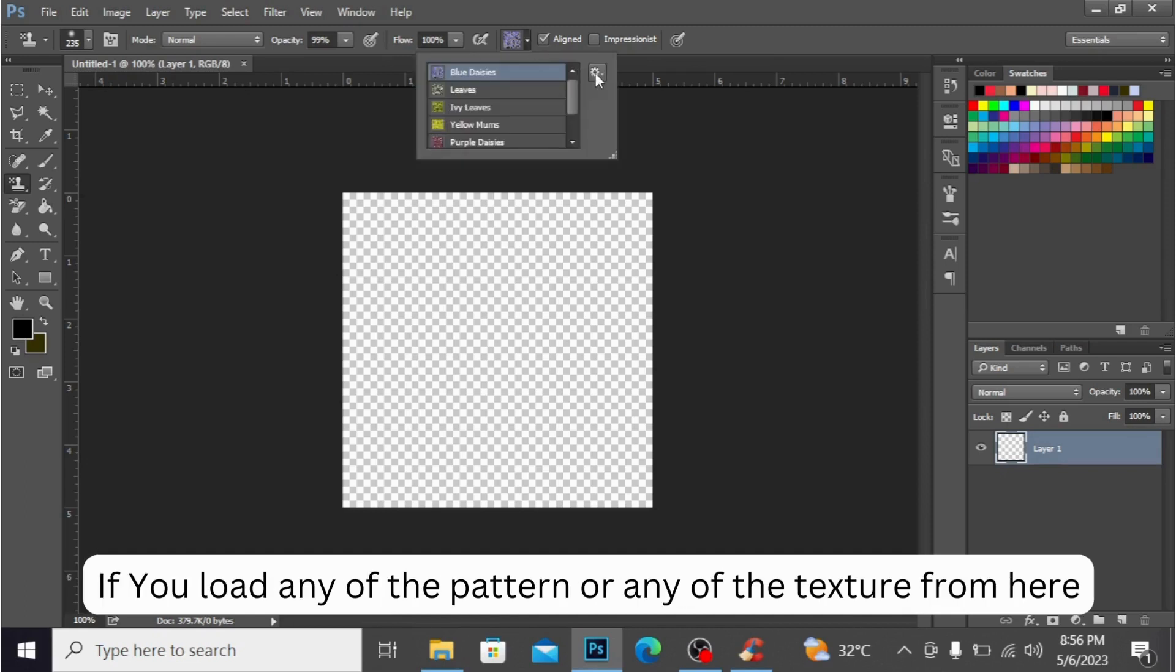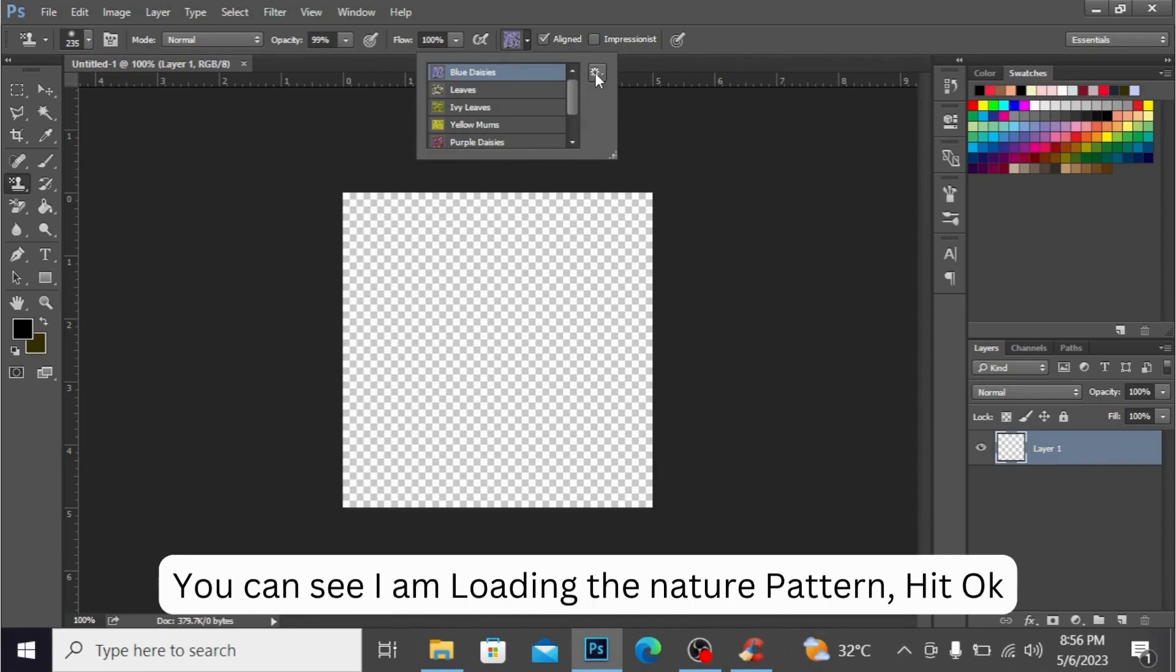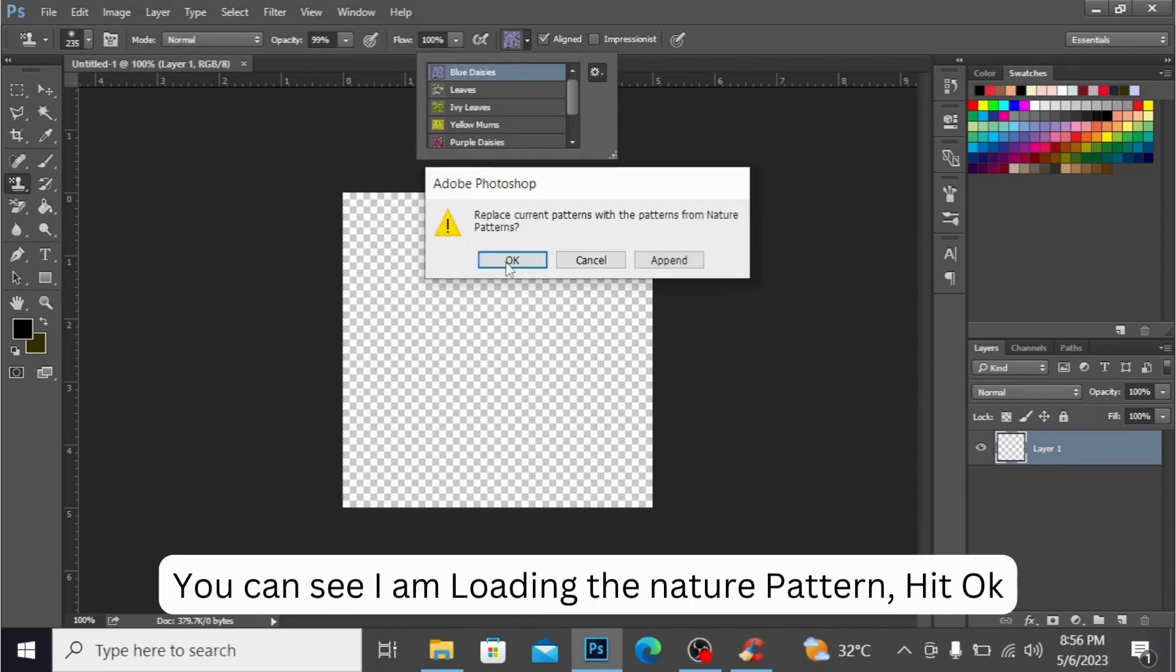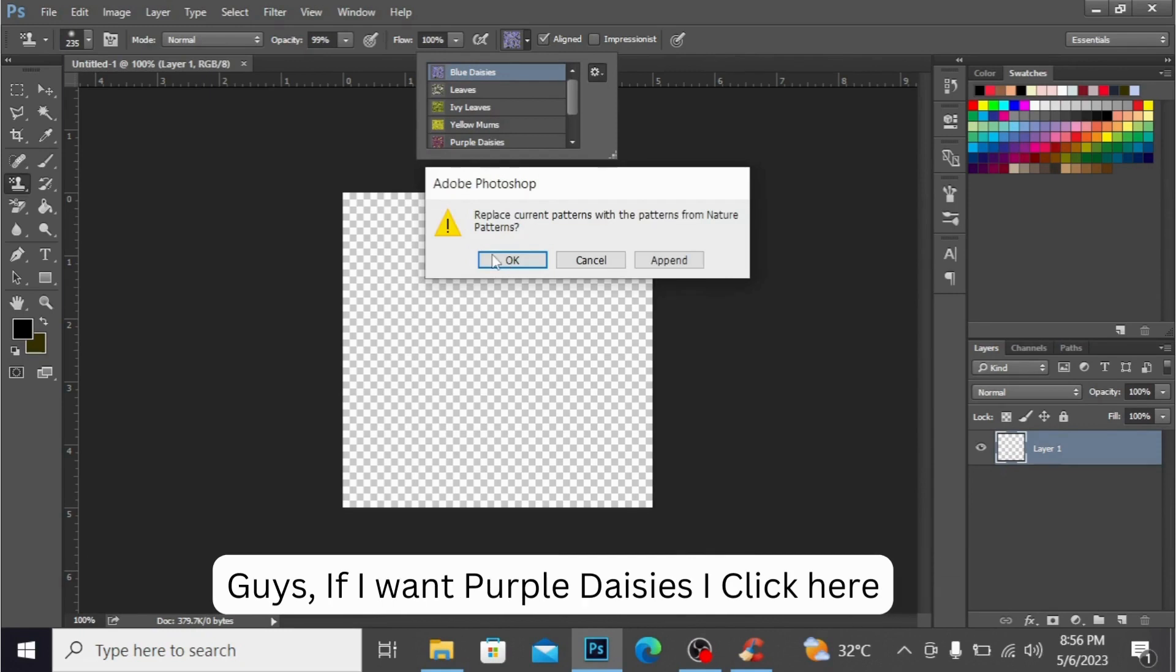If you load any of the pattern or texture from here, you can see I'm loading the nature pattern. Hit OK. Guys, if I want purple dices, I click here.